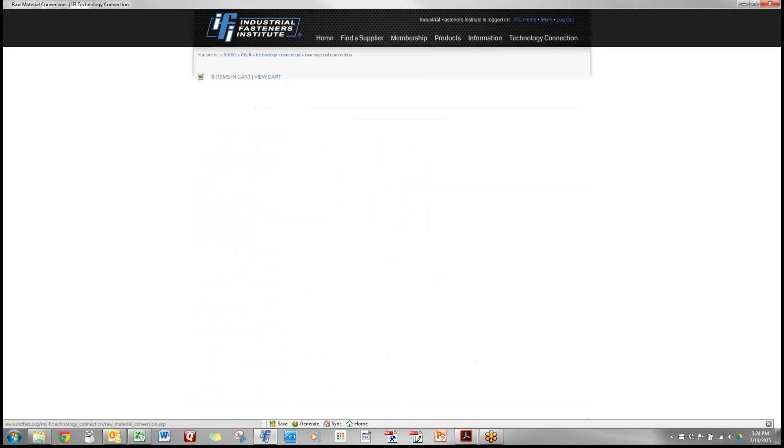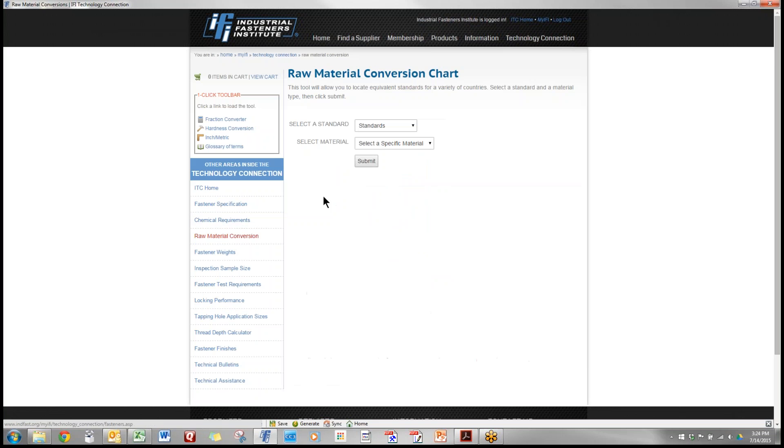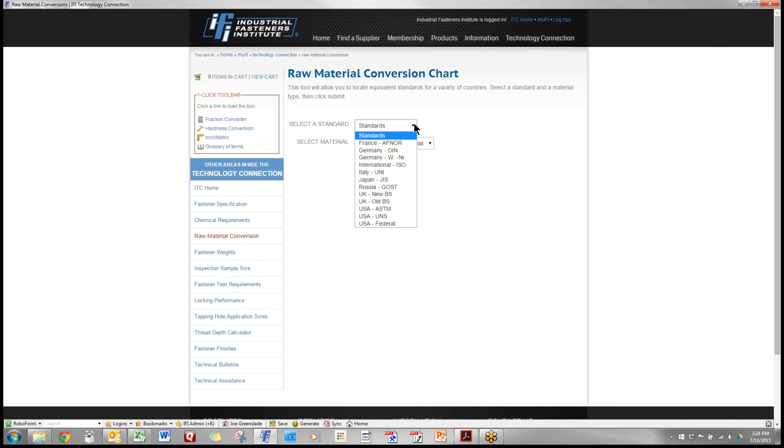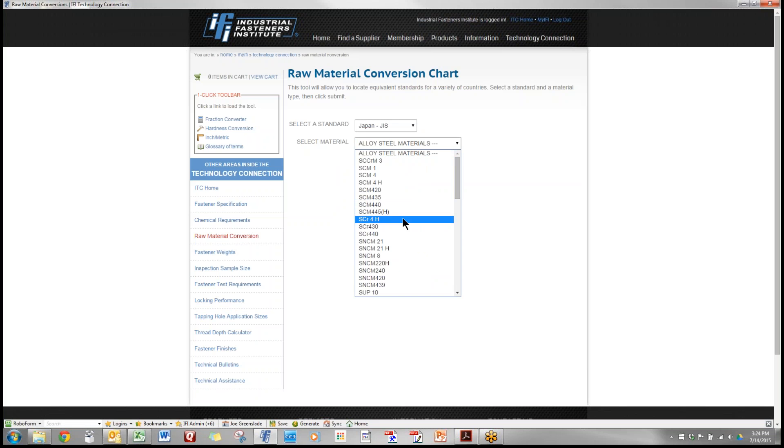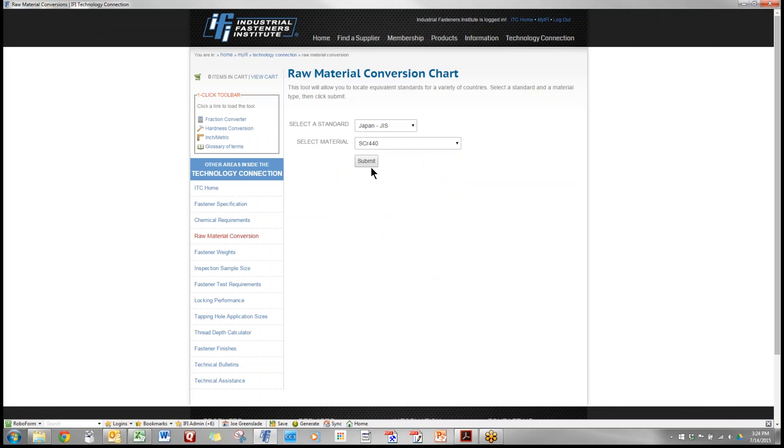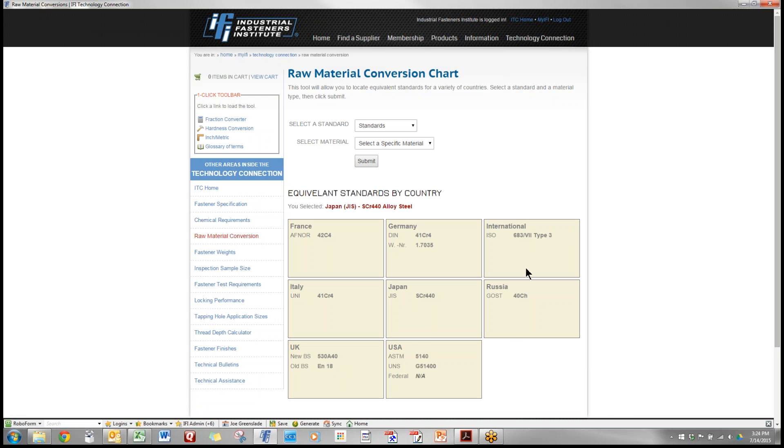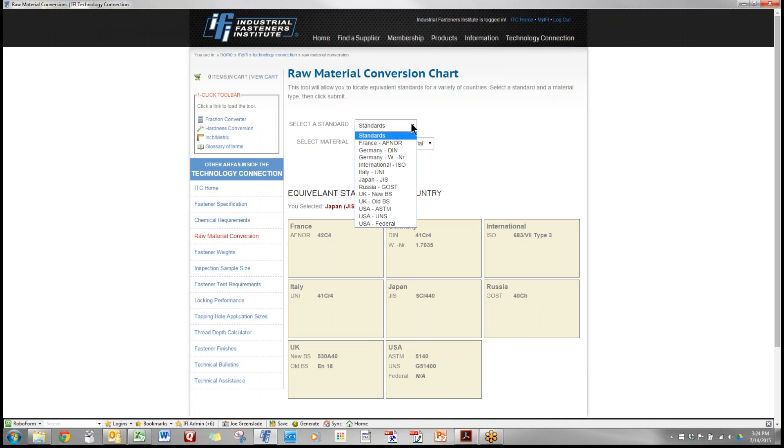Raw material conversion is a very useful tool when we are dealing with foreign companies particularly transplants. Let's say that you're looking at a print and it has a JIS raw material designation. We go into here and select that designation, hit submit, that tells us that in our terms in the USA we would call this a 5140 material. So we've got all of these standards from all over the world that we can go back and forth on.